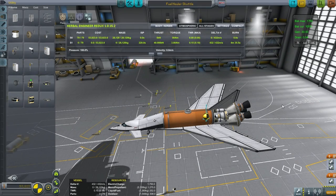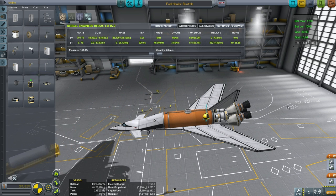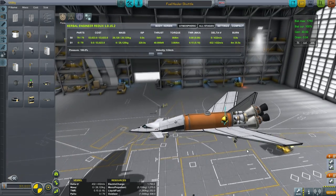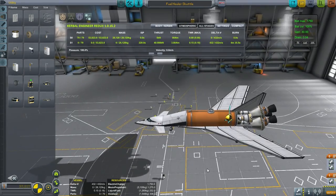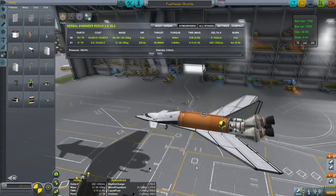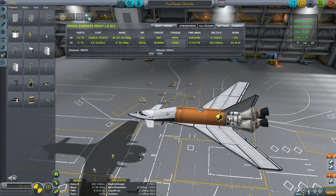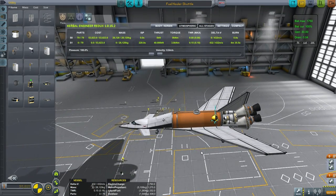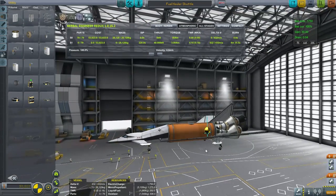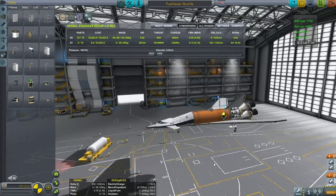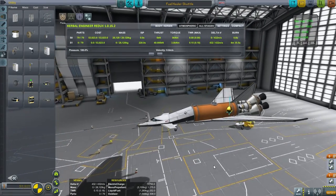Hello everyone and welcome back to my KSP tutorial series in Kerbal Space Program 0.90 Beta. In this episode I want to talk about how to design a space shuttle. I had to decide whether to do it in career mode or sandbox mode. Career mode right now doesn't allow for the kind of space shuttle testing I'd like, and we don't have the right parts. We'd have to go for a very small mini shuttle, so I decided it would be best to just do it in sandbox for now.